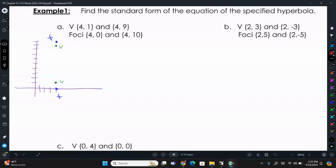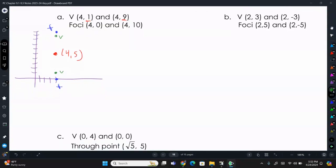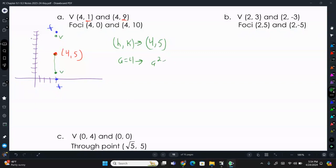From vertex to vertex it's 8 units — you can count that or do 9 minus 1, which is 8, then divide by 2. So 9 minus 1 is 8, divided by 2 is 4. So 4 units up from the lower vertex gives us our center at (4, 5). Our h and k is (4, 5). We need our a value — the distance between the center and the vertices — so a equals 4, which means a² equals 16.